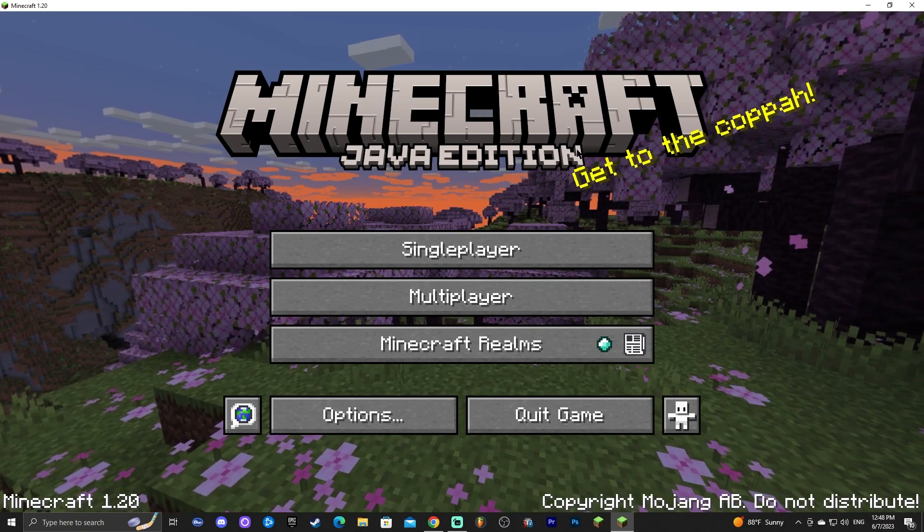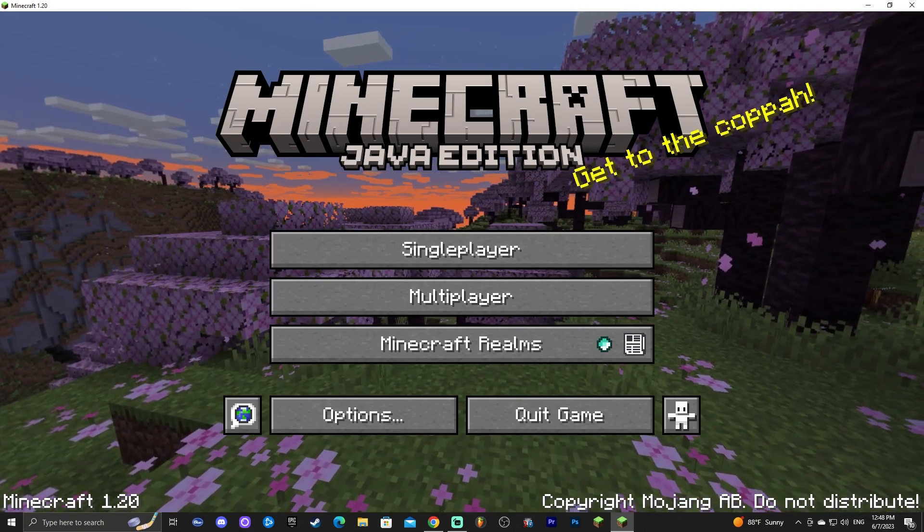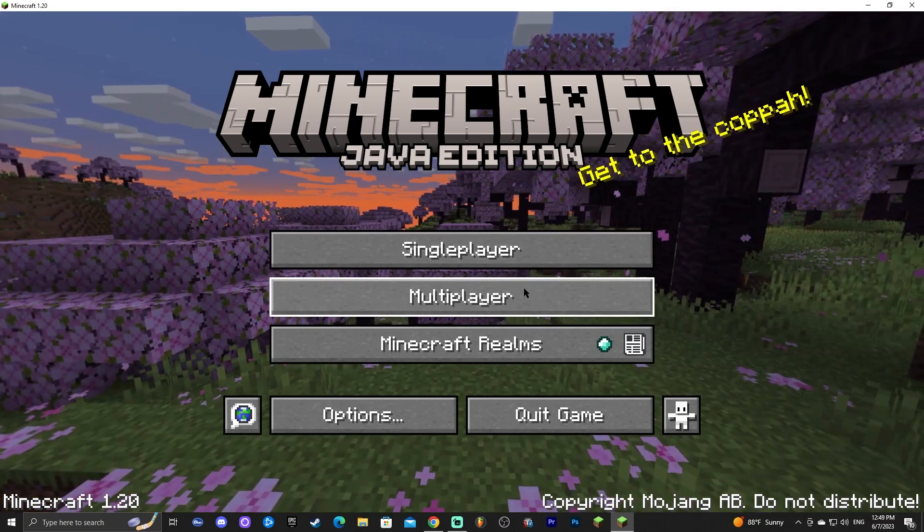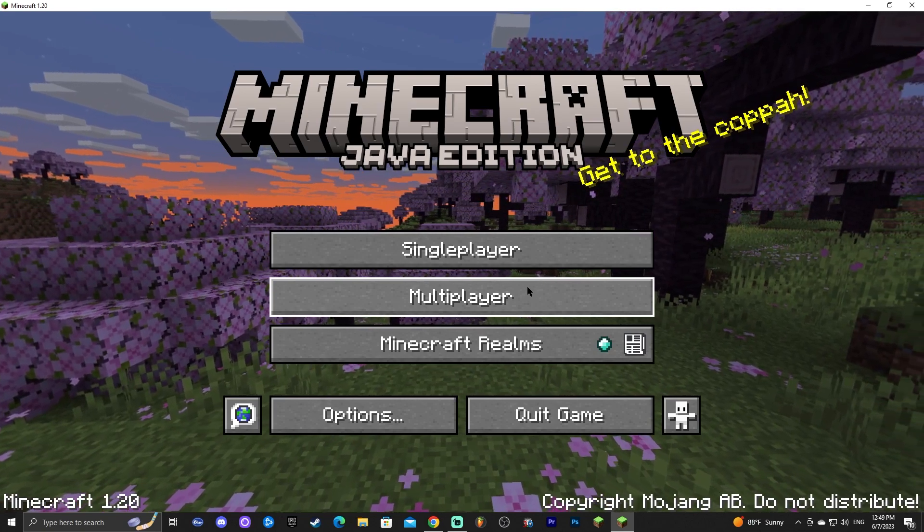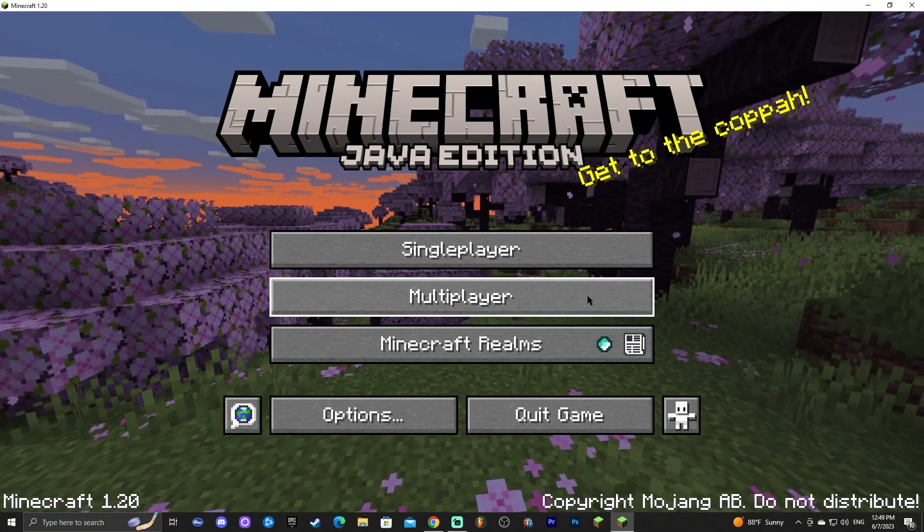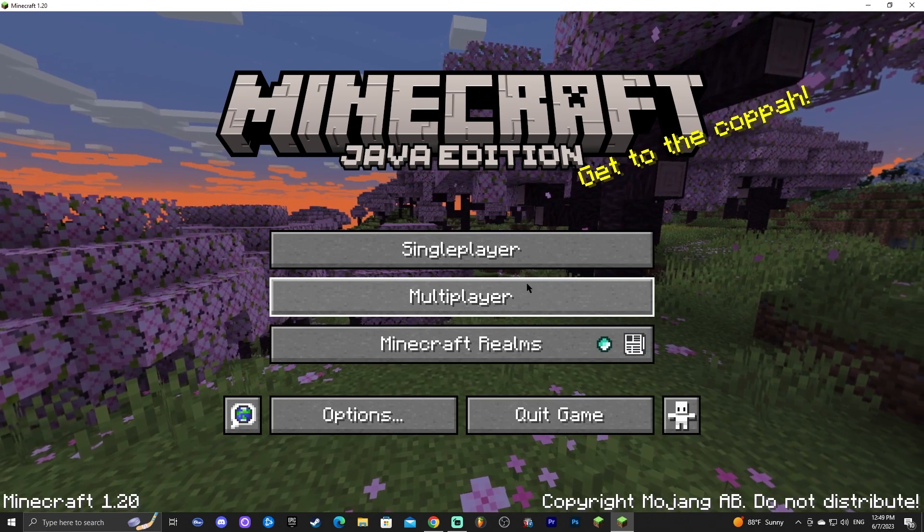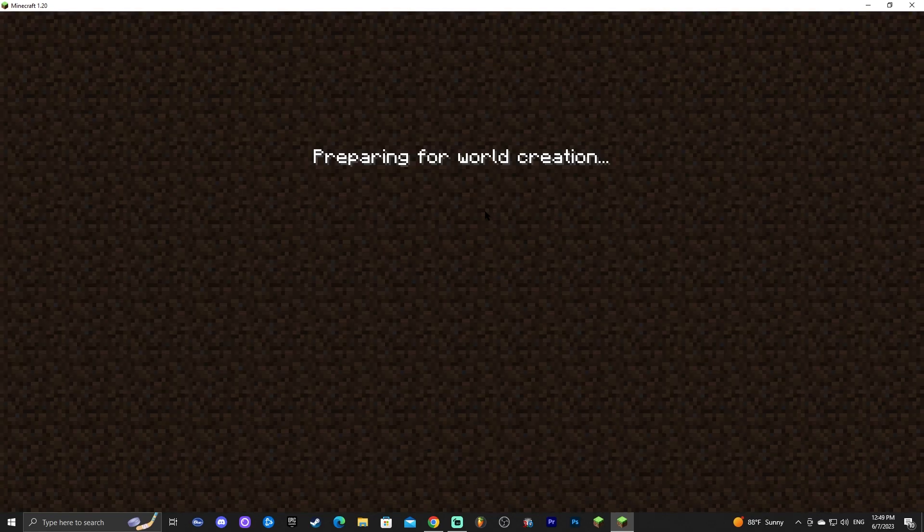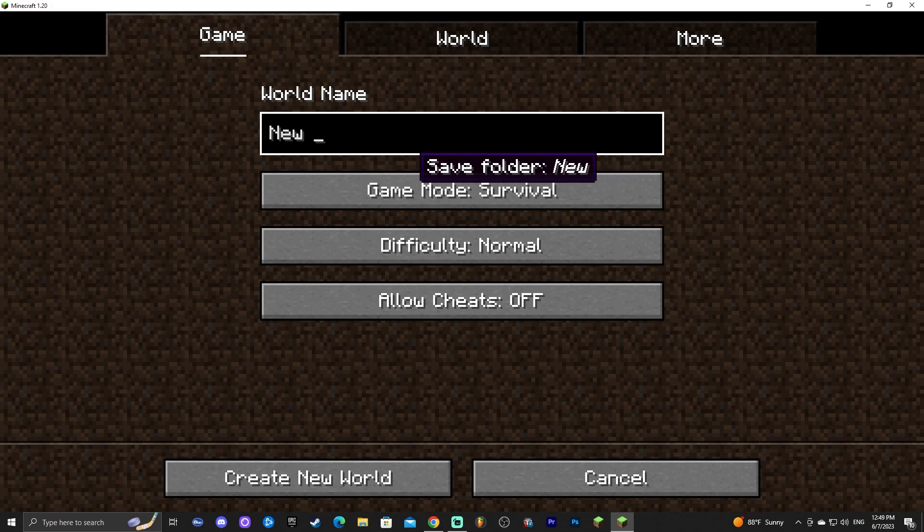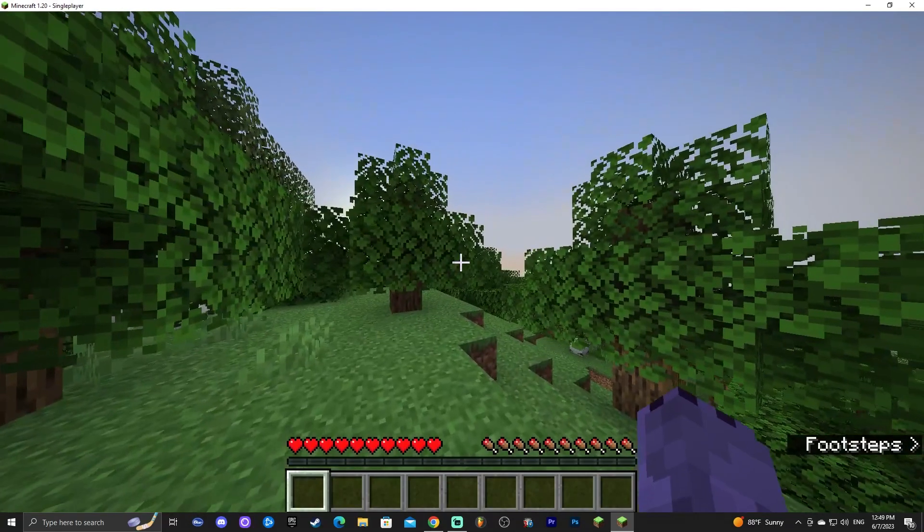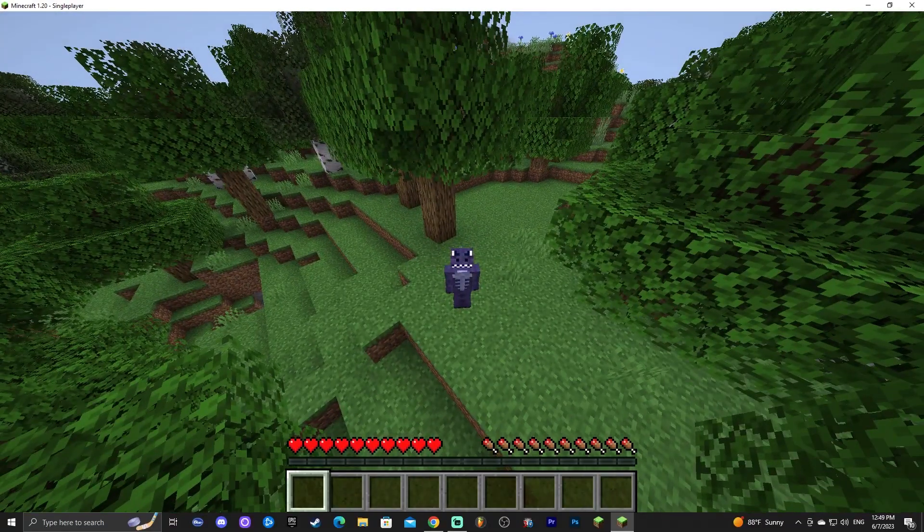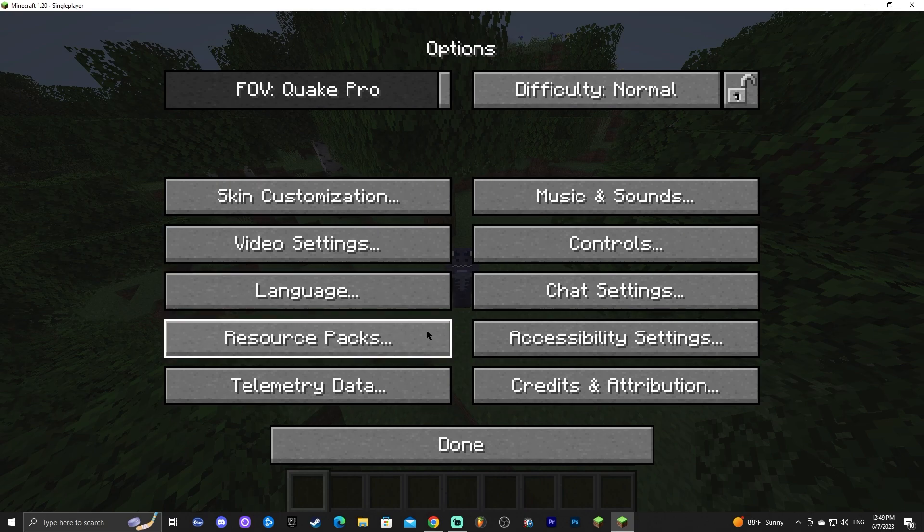Now that Minecraft is open what we're going to do is click on single player or you could try this on multiplayer but like I said unless you own the server either you make it yourself or you have Apex Hosting created for you I don't recommend using X-Ray on multiplayer so go ahead and click on single player. We're going to create a new world for this we're going to name it X-Ray 1.20 and we're going to create a new world but once you're inside the world as you can see we're in a 1.20 world you're going to press escape and you're going to head to the options tab.